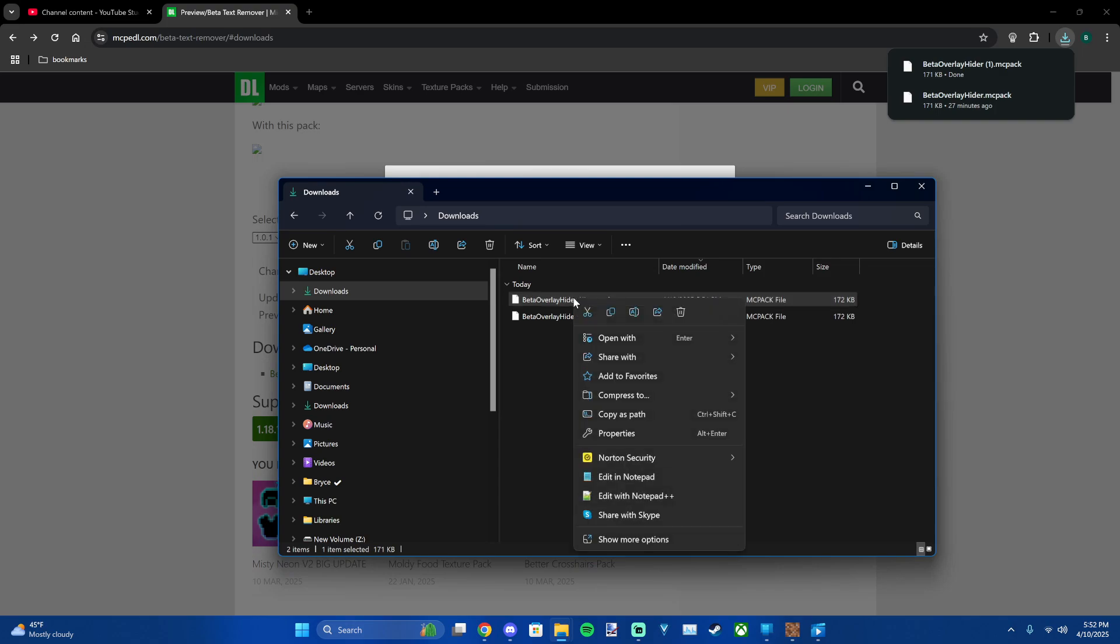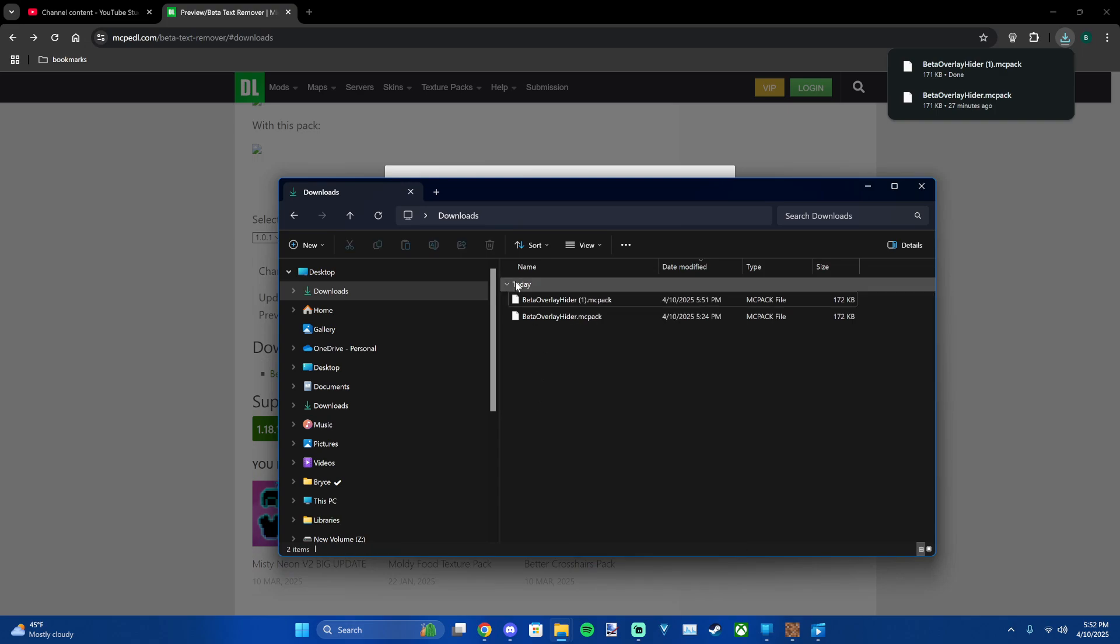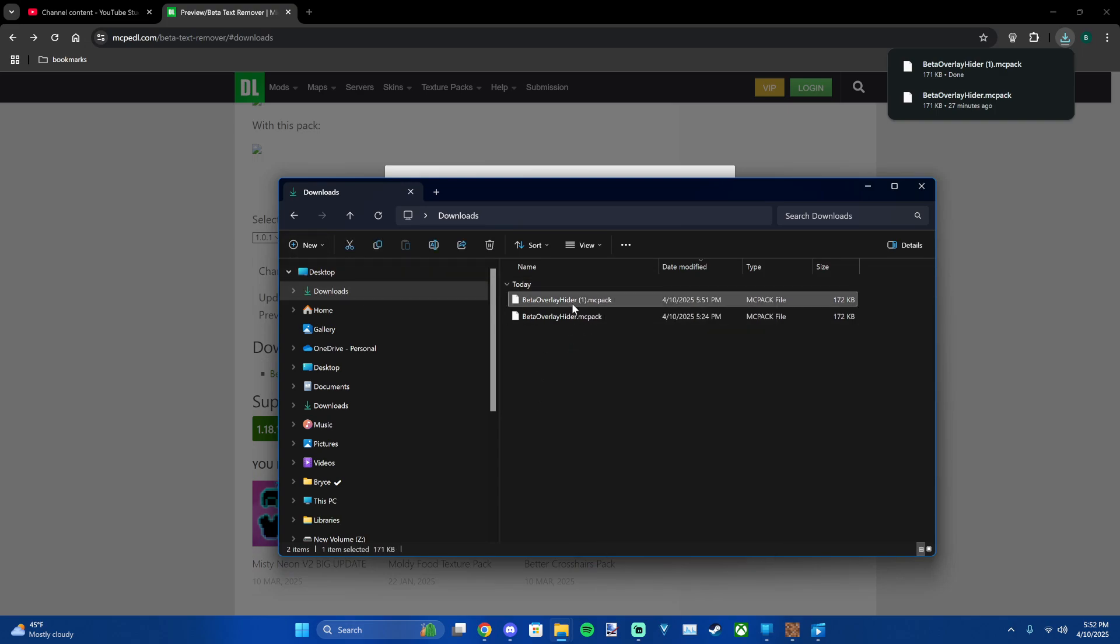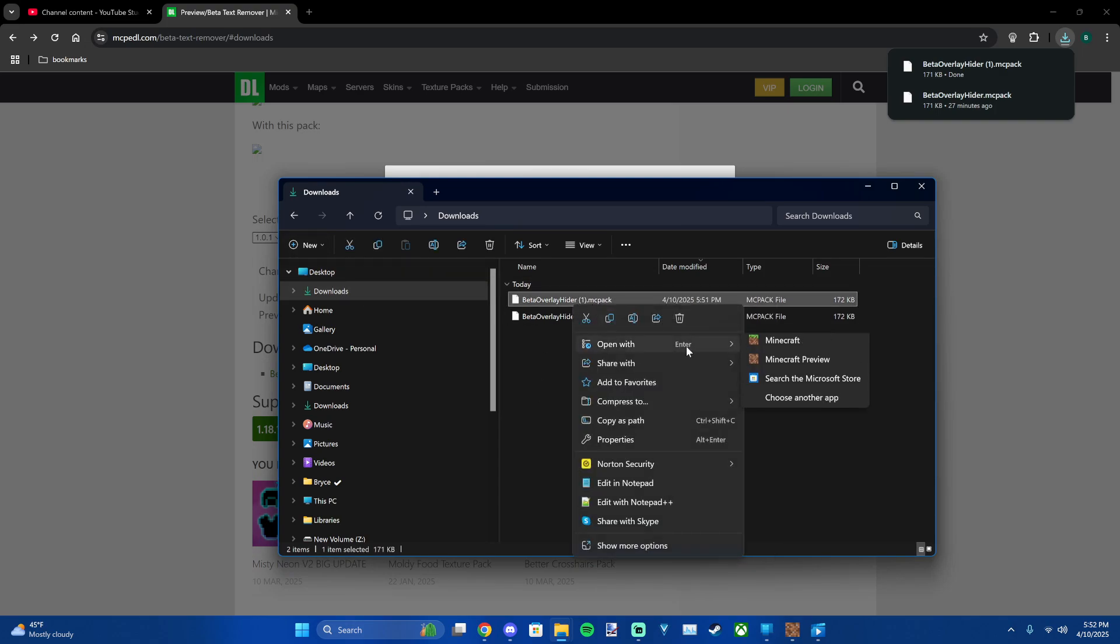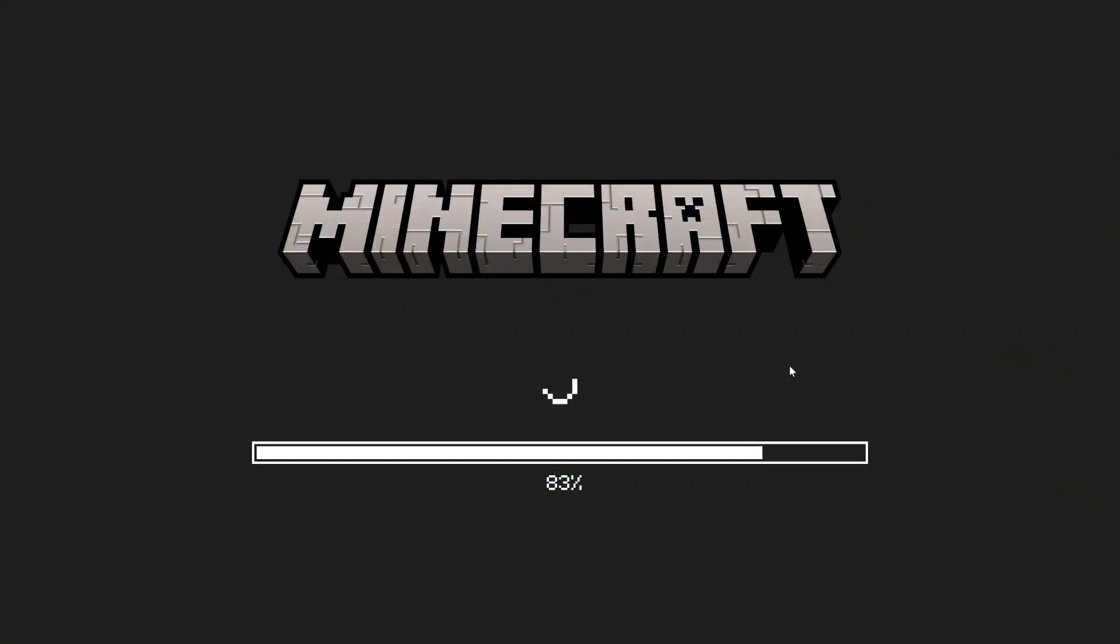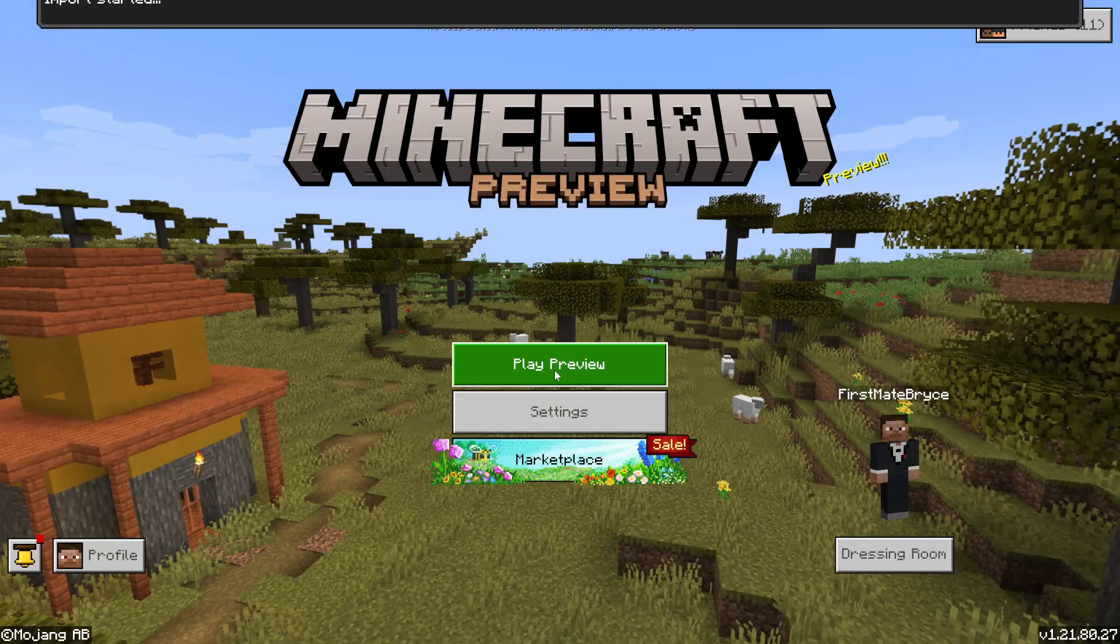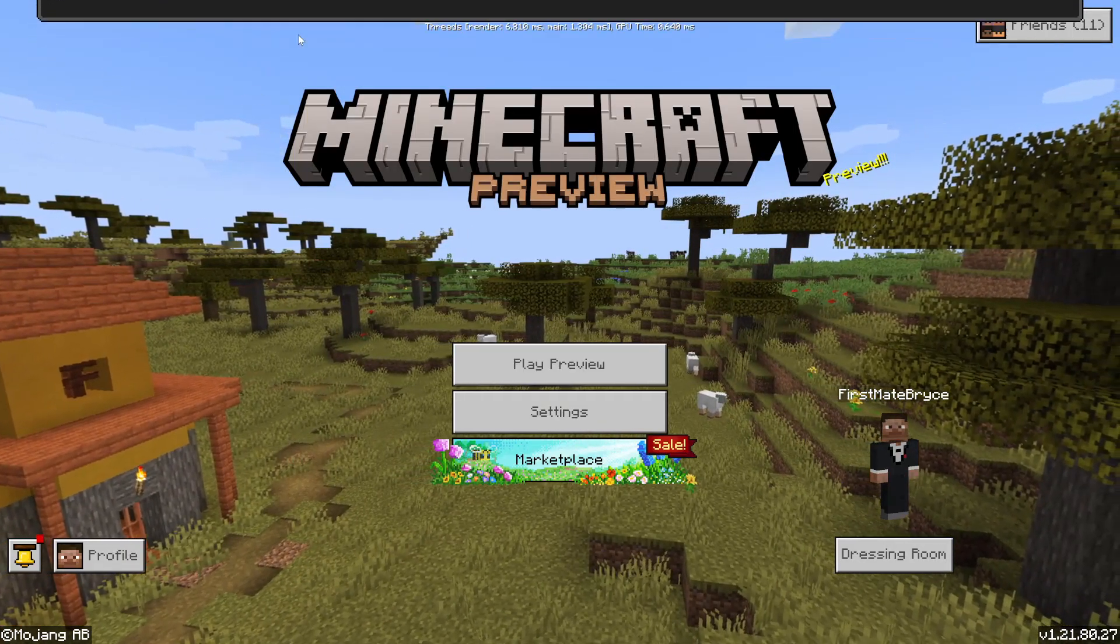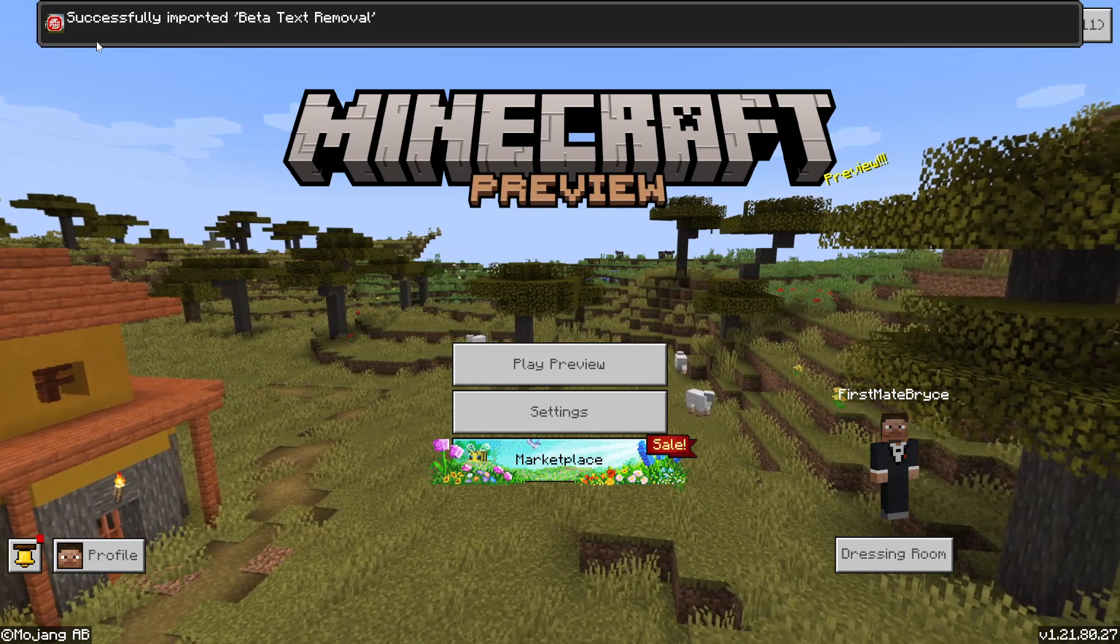Go to Downloads today and then right click and open with and go to Minecraft preview and start importing it.